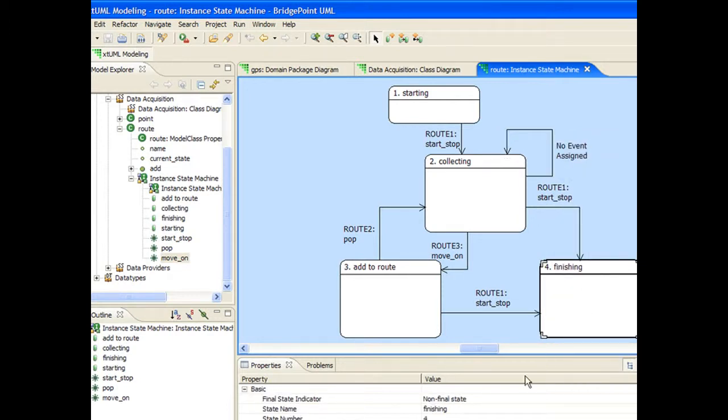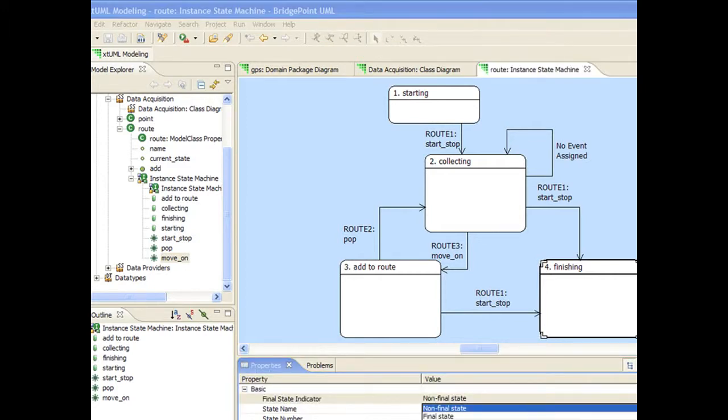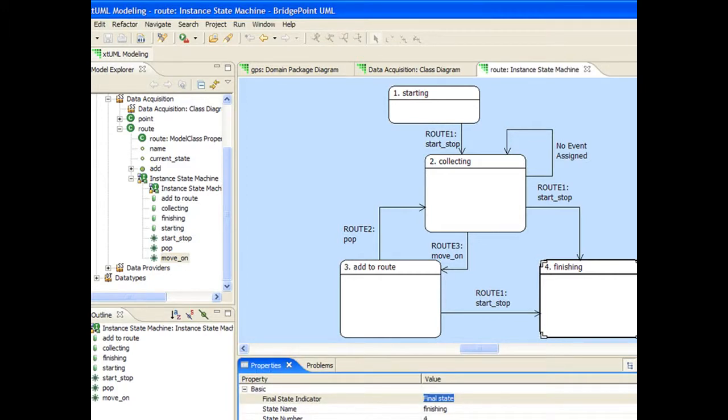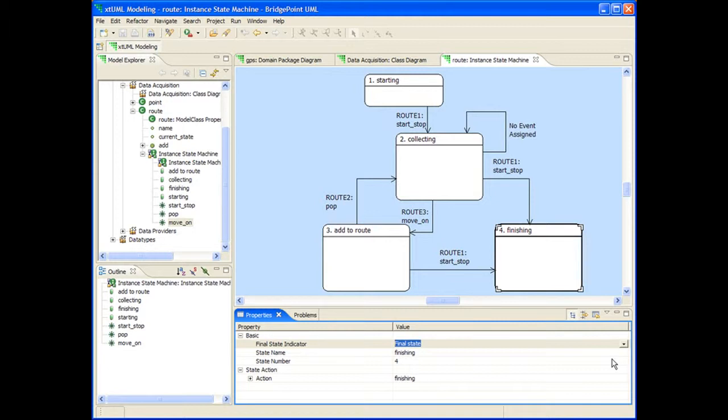The finality of the state can be set in the properties view. Changing the value from the default to final state tells the architecture executing the model to delete this state machine's parent class instance when this state action is complete. The user is responsible for unrelating this class's associations prior to exiting a final state.